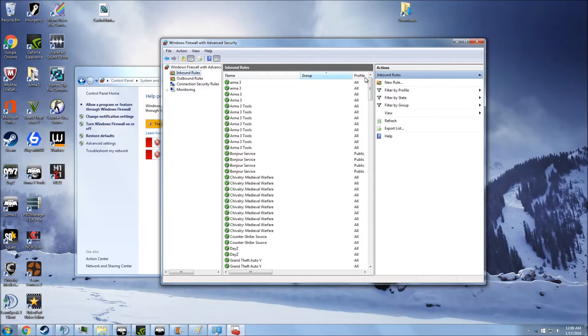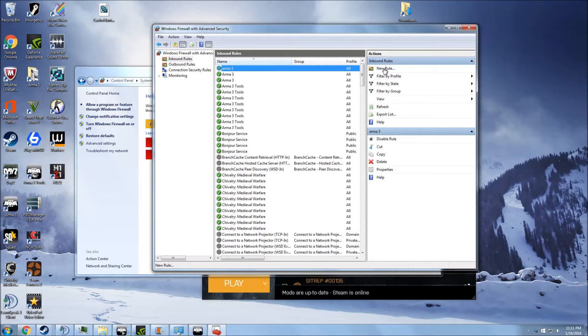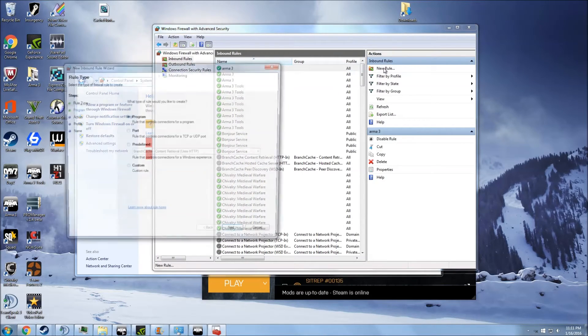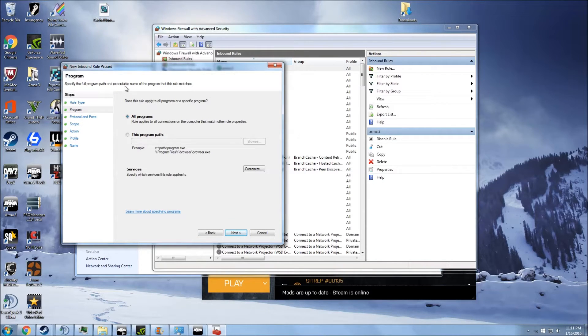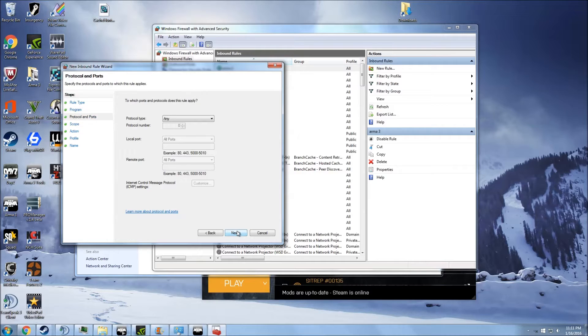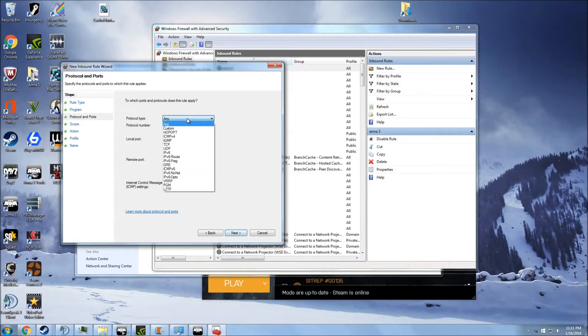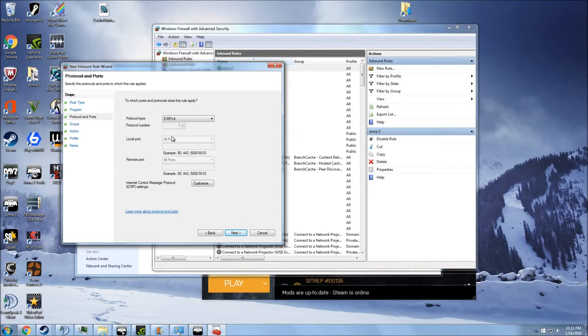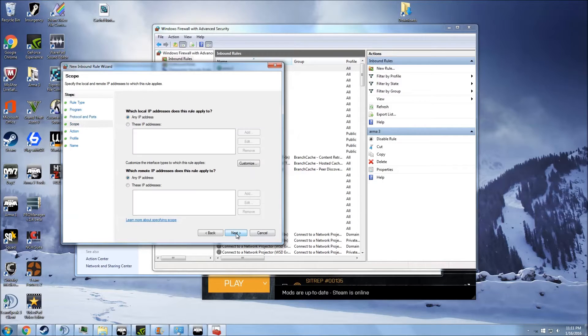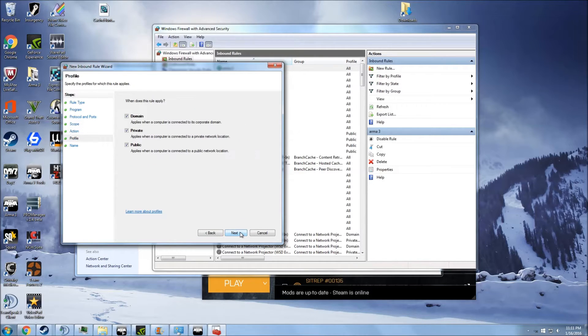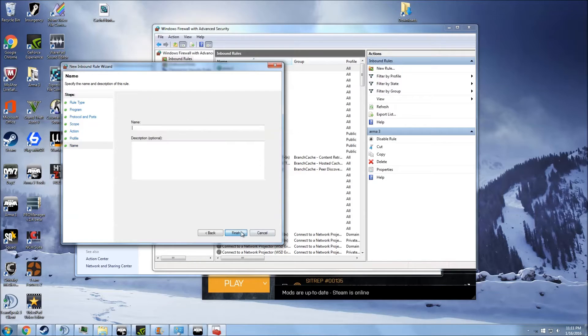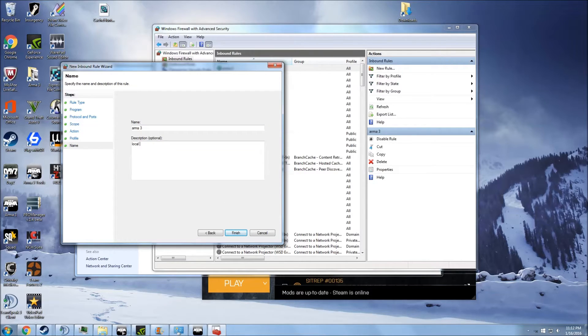You're going to click on Inbound Rules. You're going to want to go to New Rule, Custom, and then you can go through, keep it on All Programs. Protocol type is going to be ICMPv4. Any IP address, any IP address. Allow the connection. Domain, Private, Public, Arma 3, and Local Host.